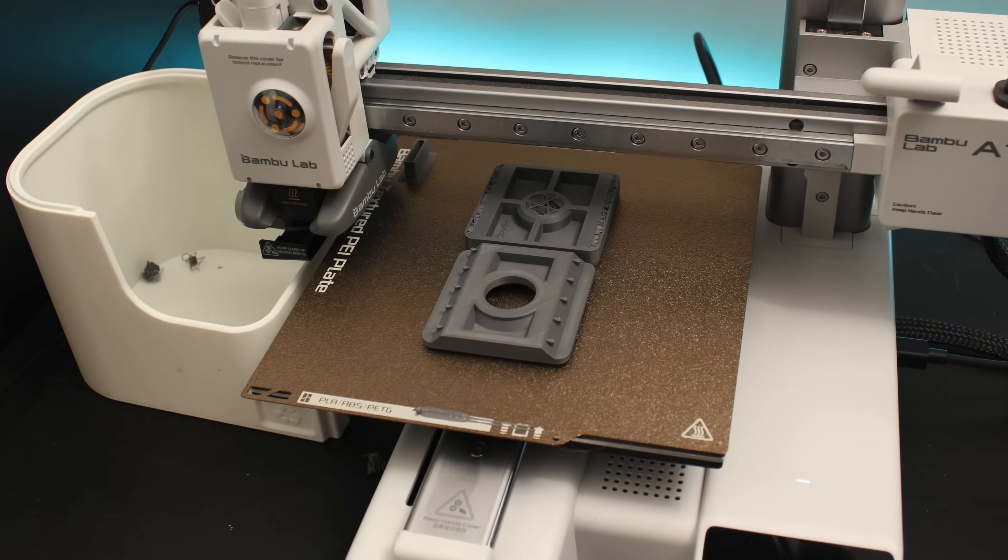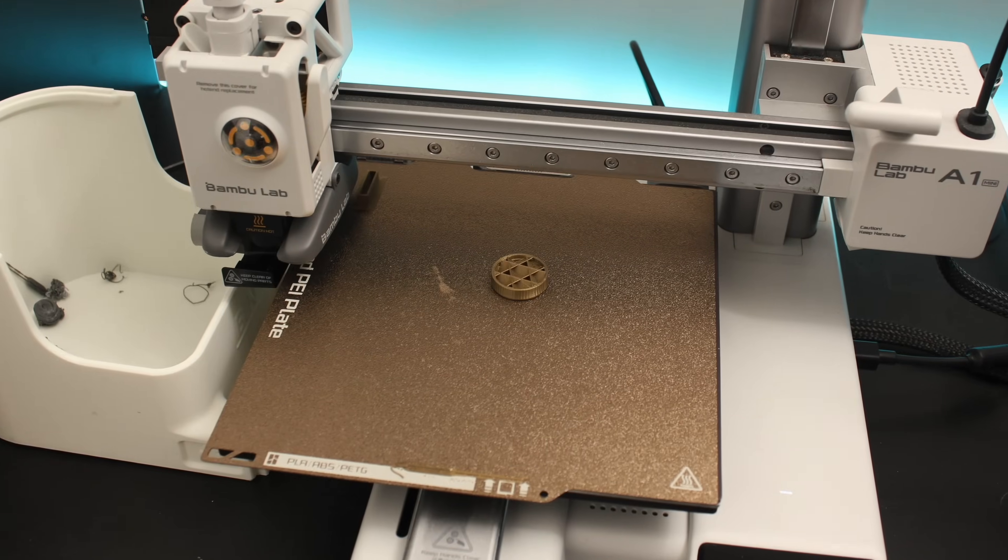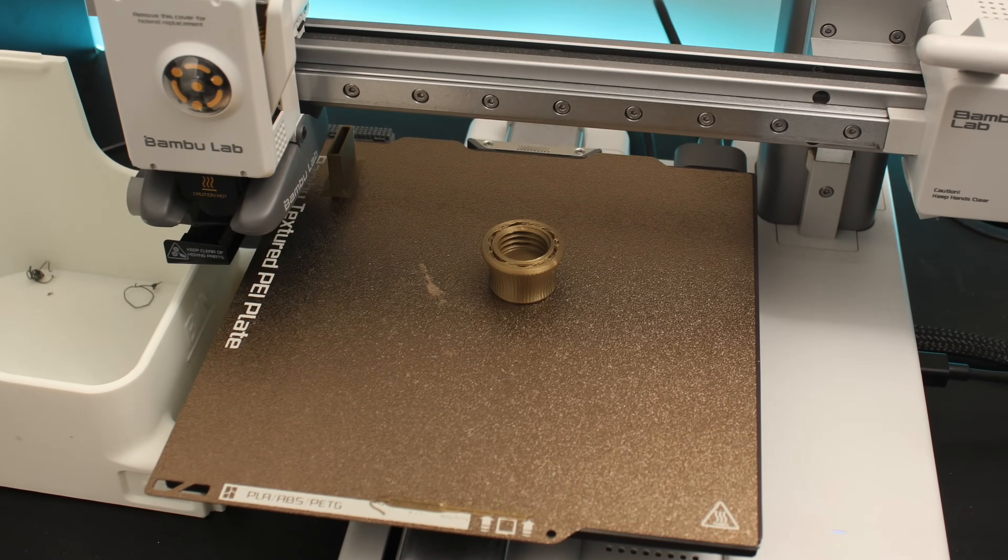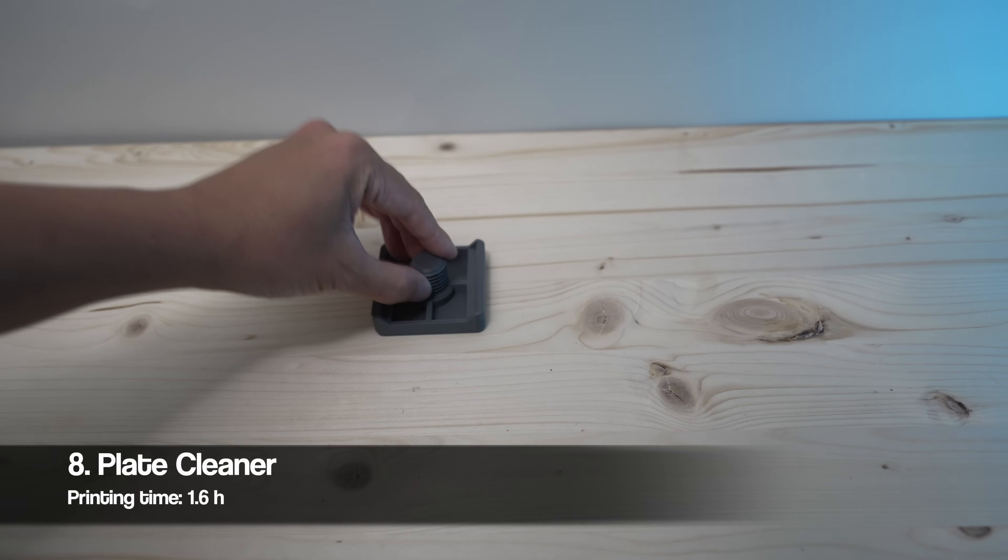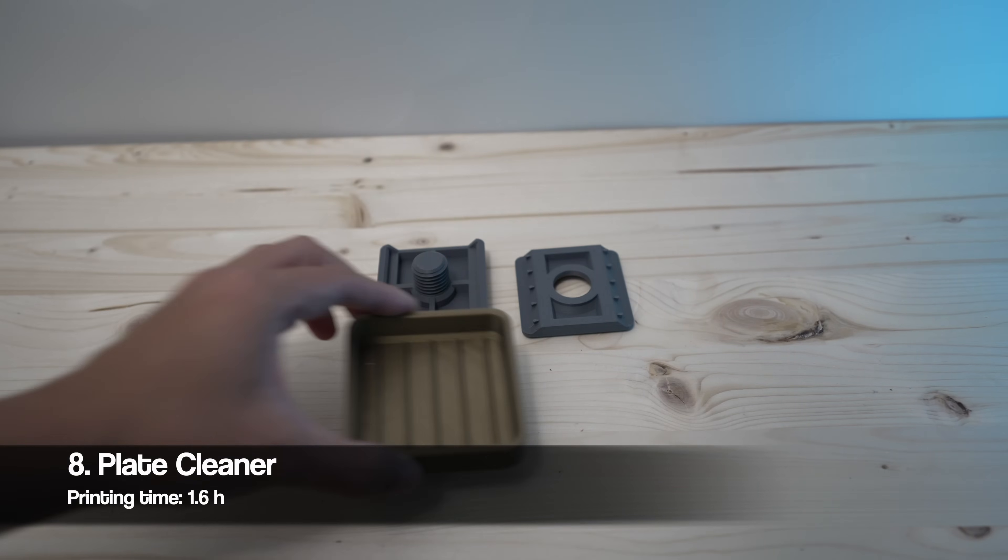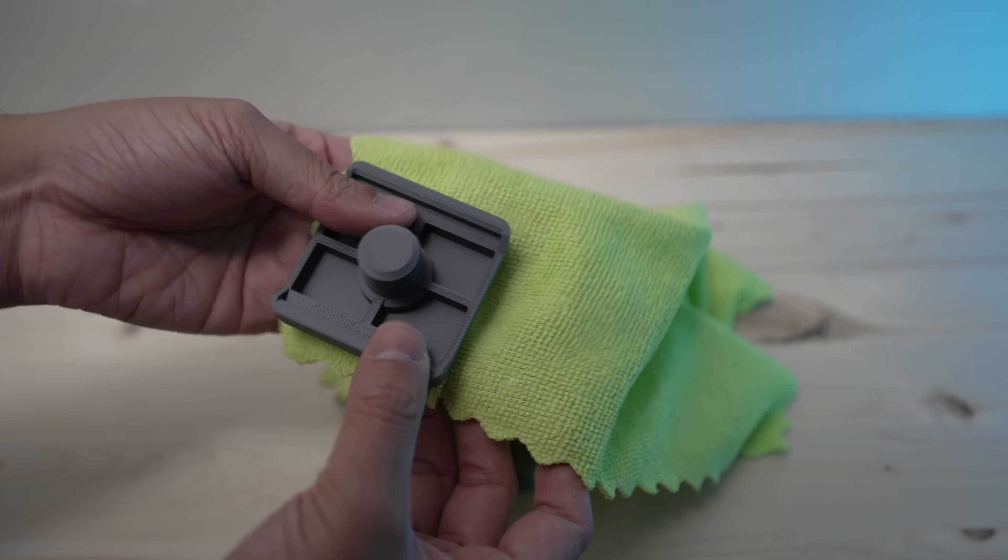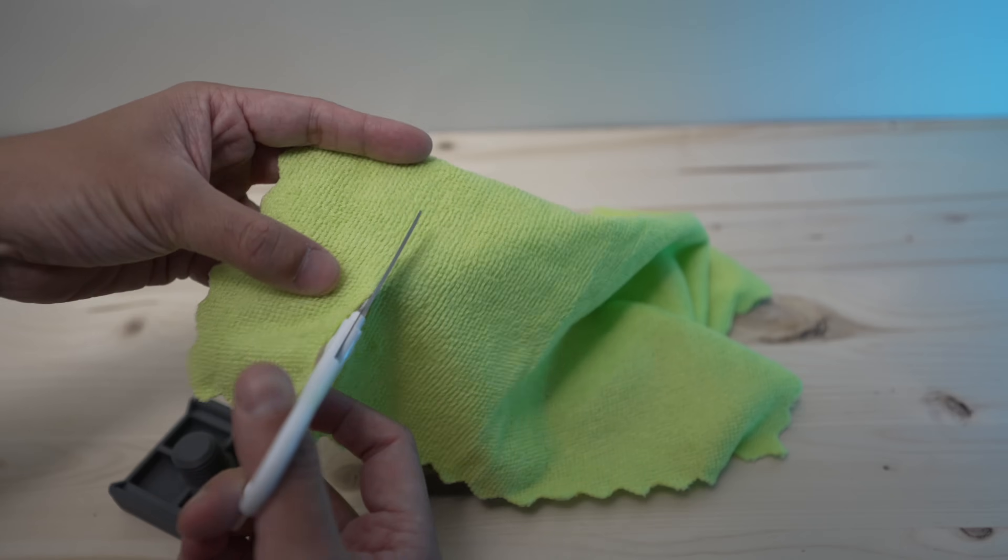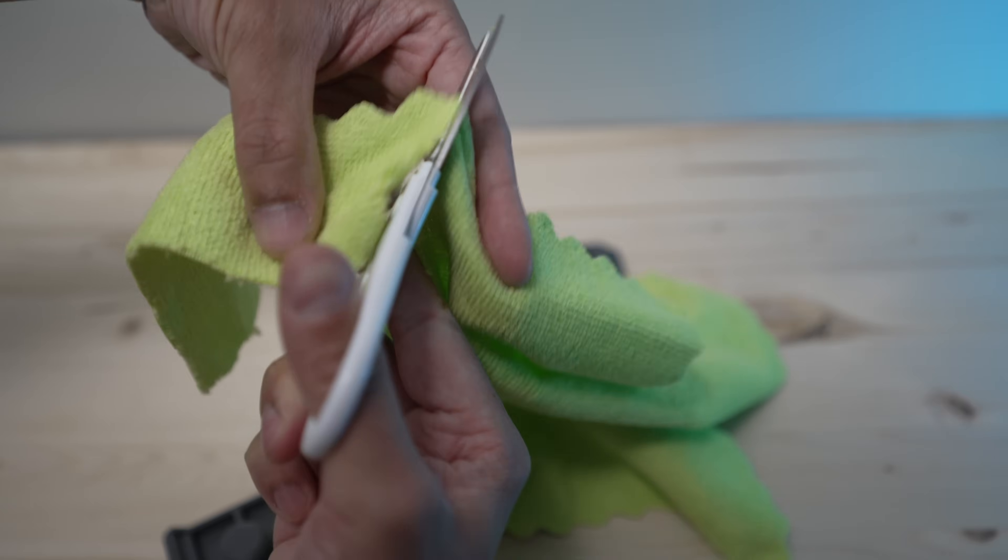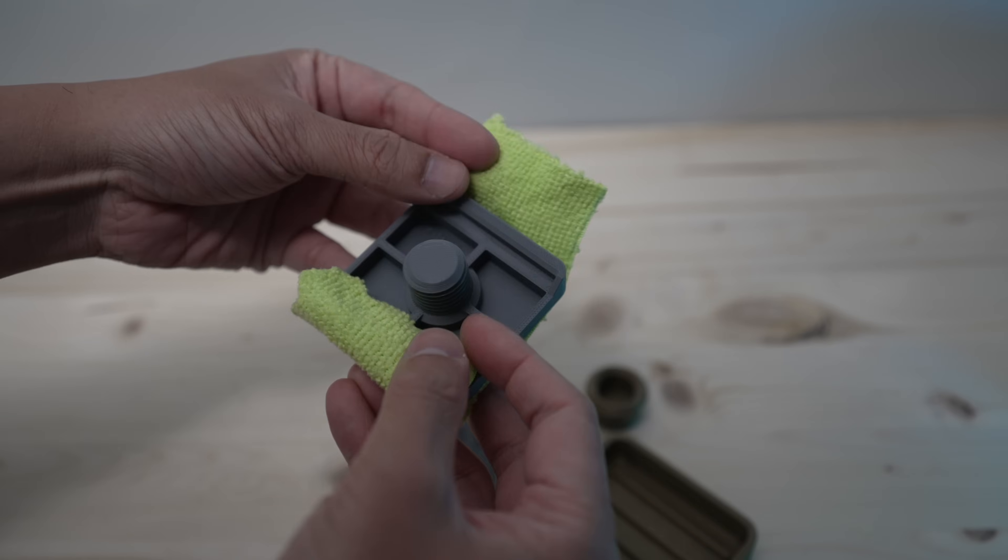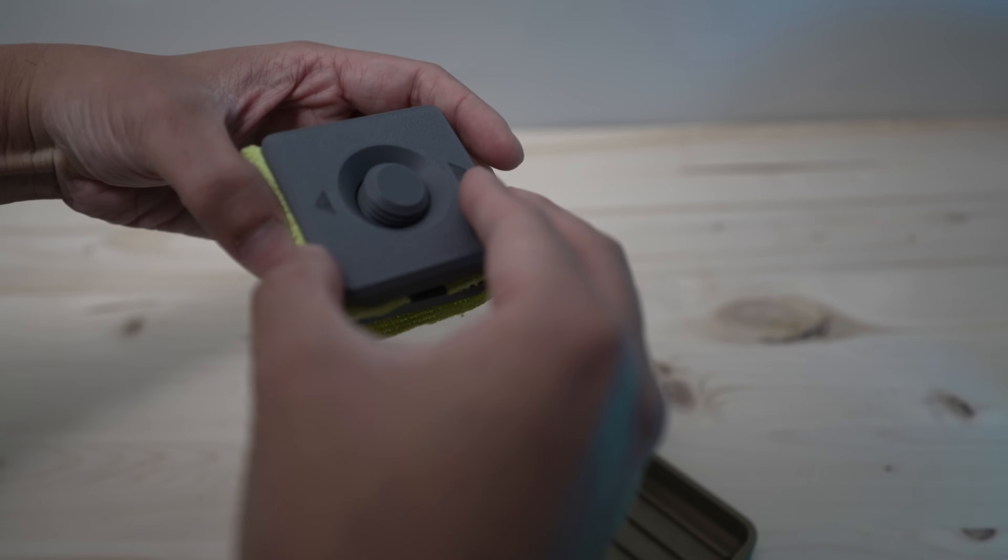The build plate cleaner is a great add-on to your maintenance routine. In fact, I already featured it in my A1 Mini maintenance video. It's a great quick way to clean up your plate before each print. Make sure to clean or replace the microfiber cloth regularly.